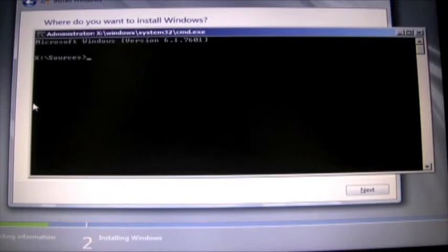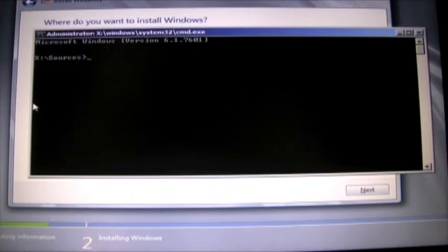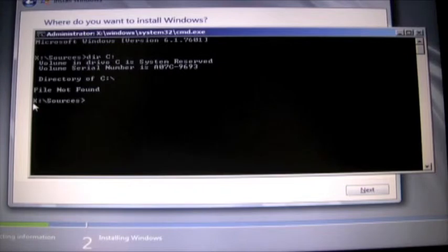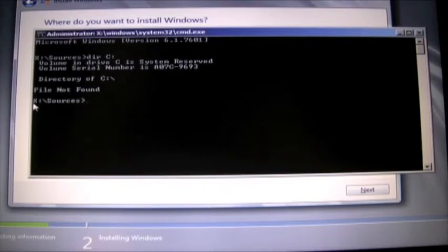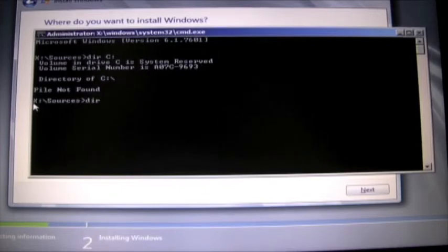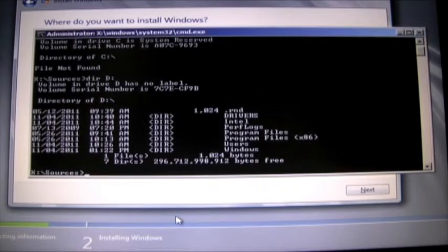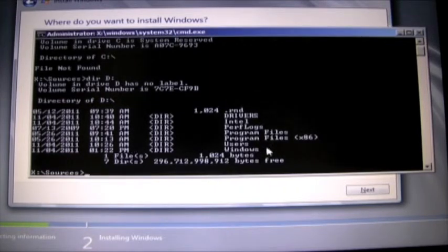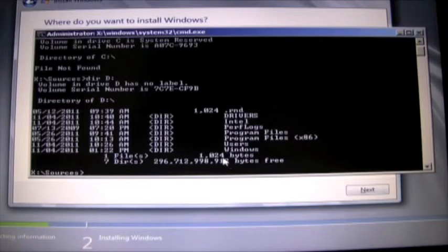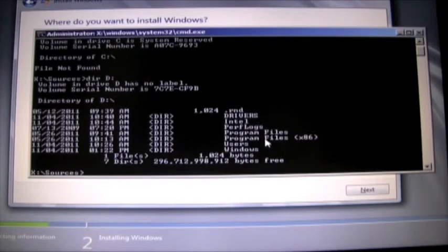The first thing we need to do is find a disk that we can actually create the boot to VHD disk on. So we do a DIRC, we can see that's not an adequate disk, it's actually labeled system reserve and we don't see any disk space available there so we'll try D. We can see this is actually the directory where I have Windows 7 installed natively. You can see there's plenty of, almost 300 gigs of free disk space available.